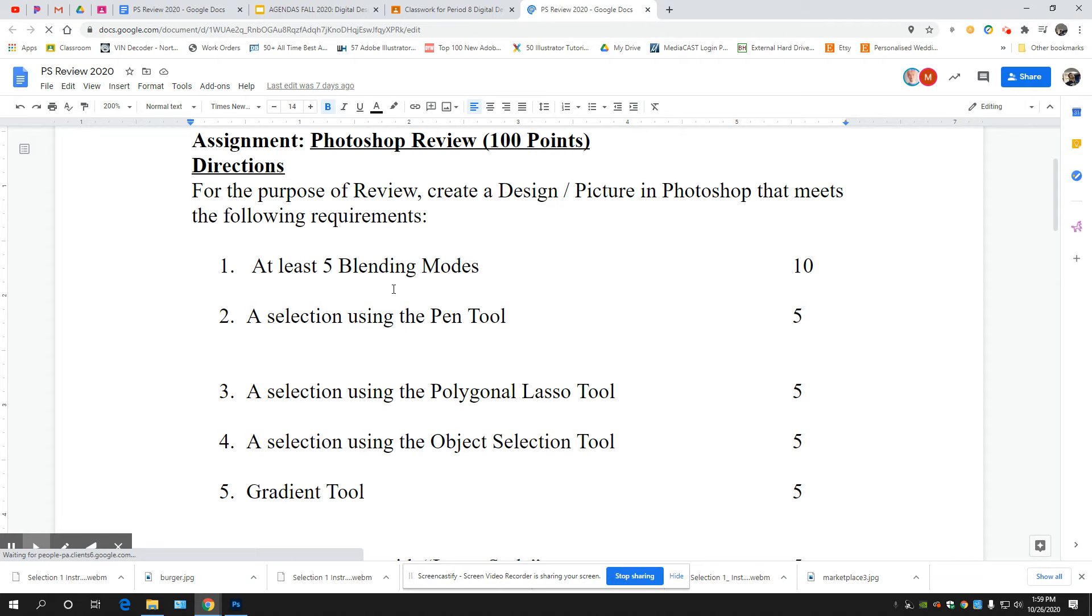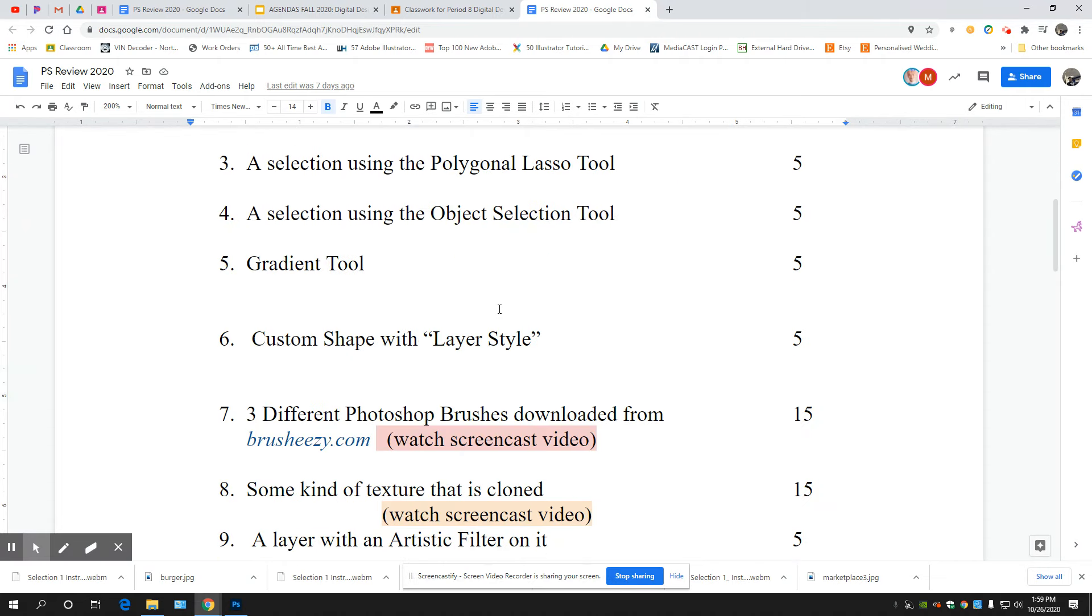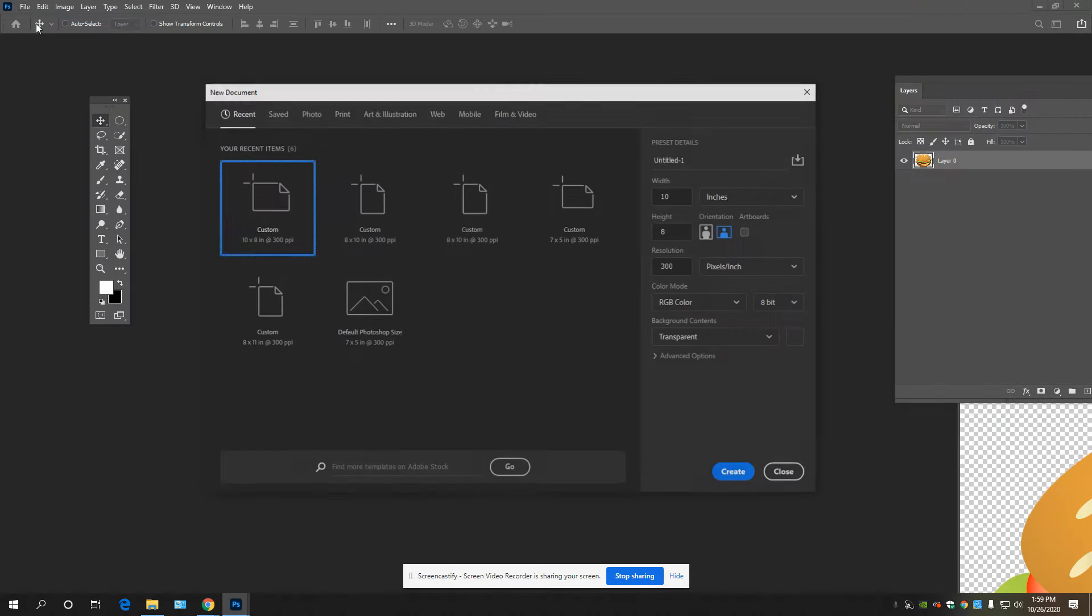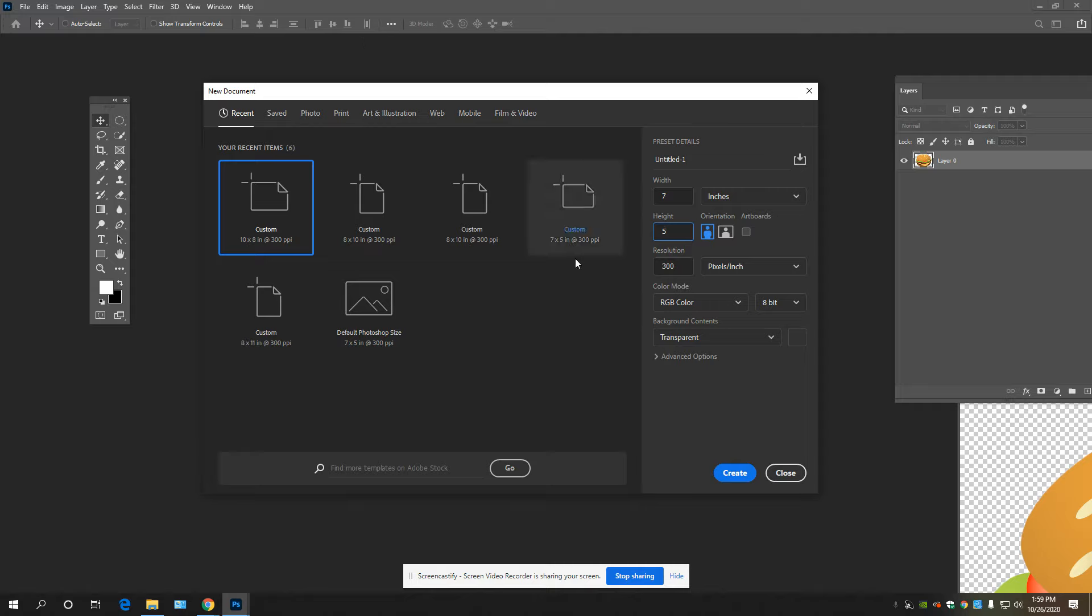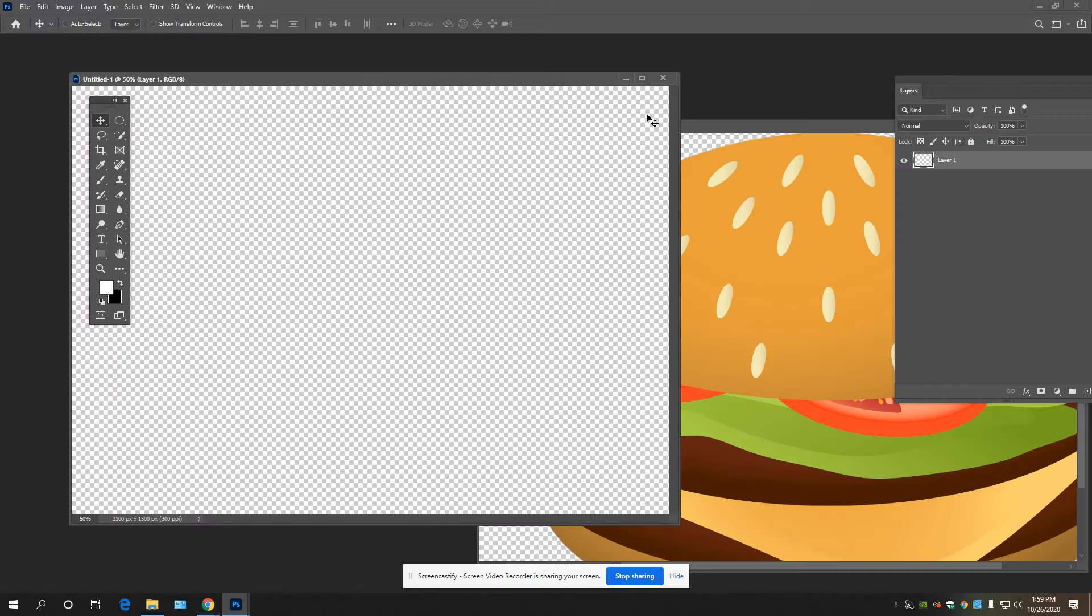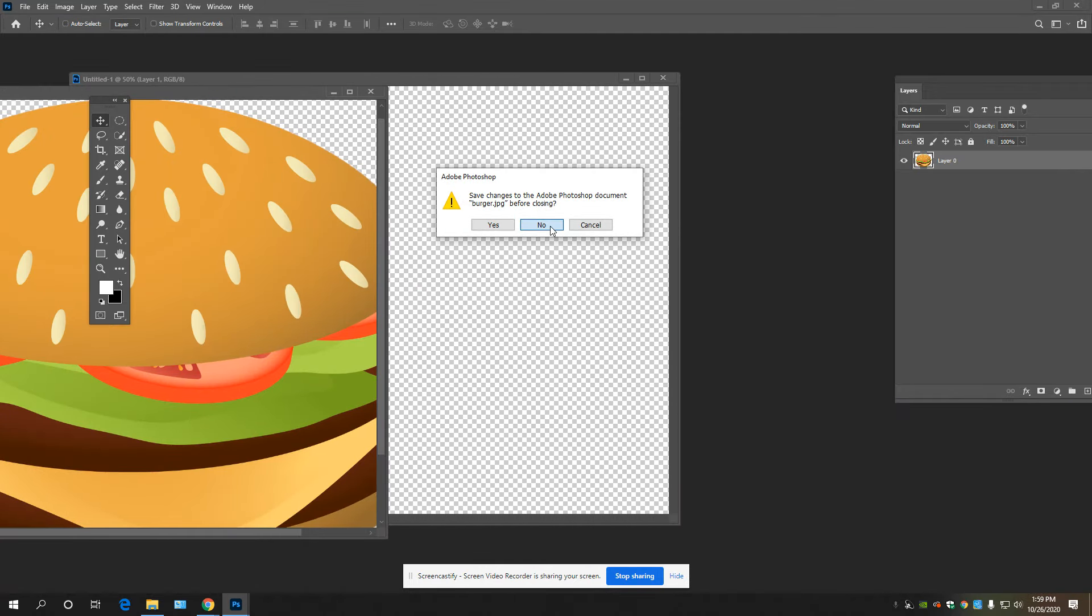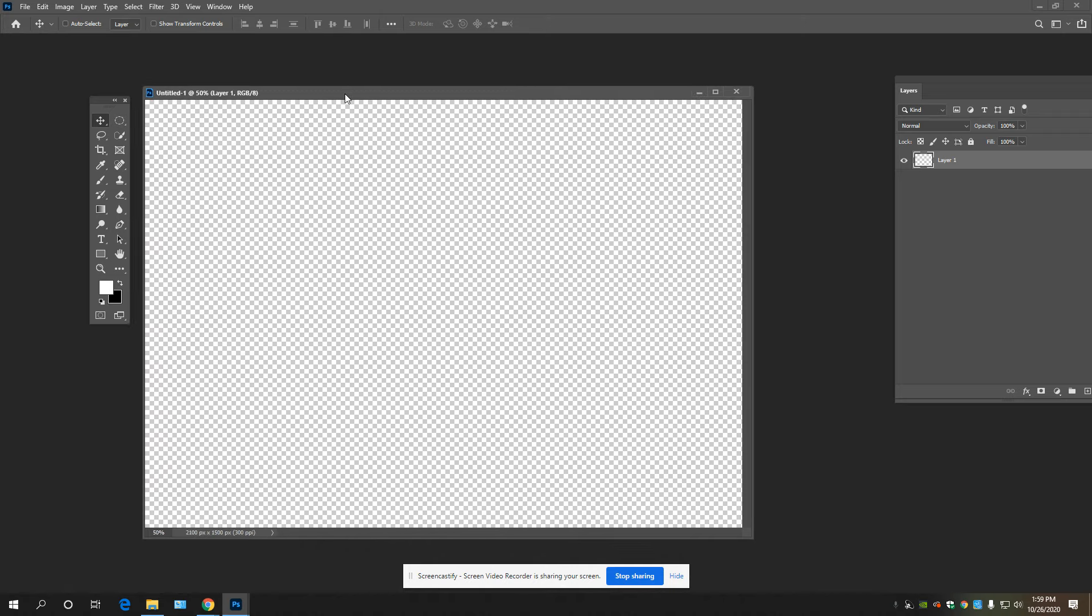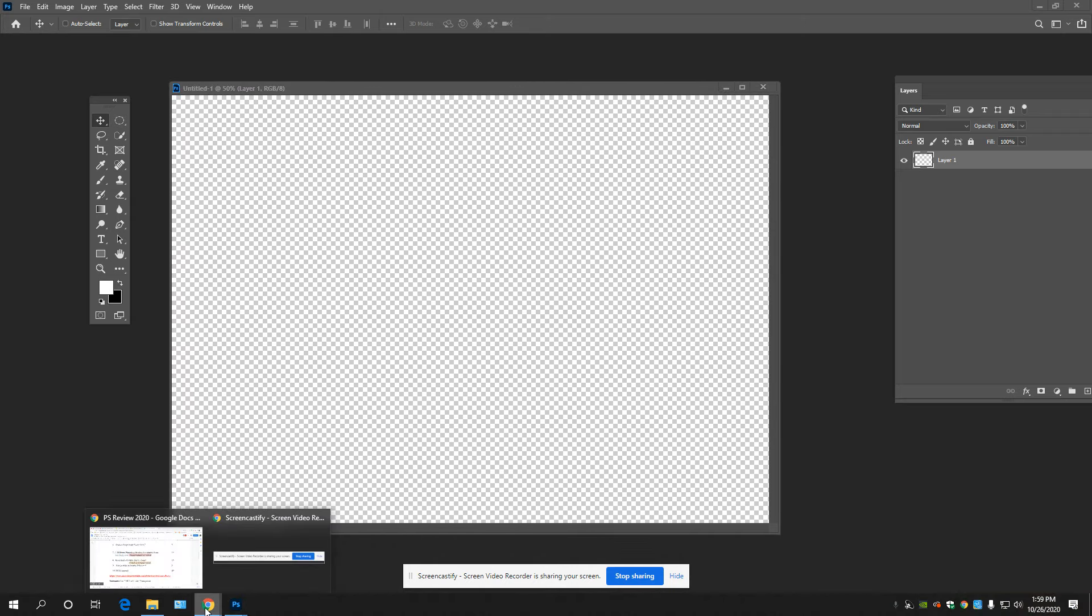So what I'm going to do is start with the most basic, which is the 5 by 7 or 7 by 5, 300 DPI transparent. I'll do a 7 by 5, make sure you're on inches of course. RGB 8, but you can leave all that. 300 transparent, create. I have something else here from digital design one. So here is the canvas now.